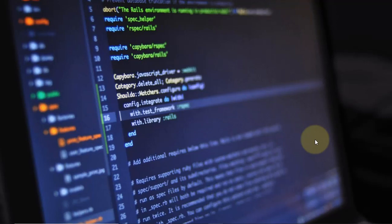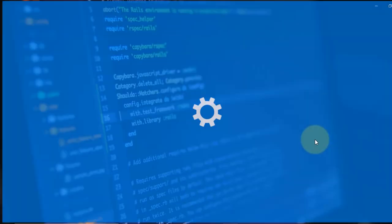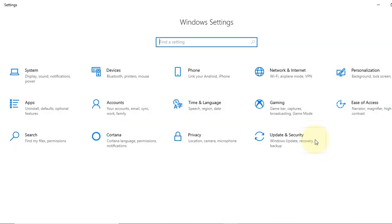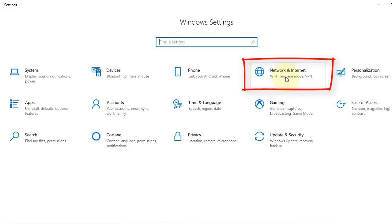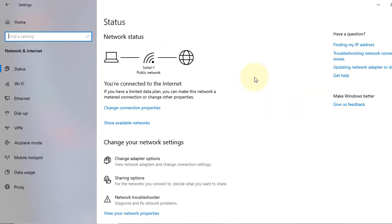So from the start menu, or you can press Windows key and I to go to the settings. Now click on Network and Internet. Now select Mobile Hotspot from this panel.